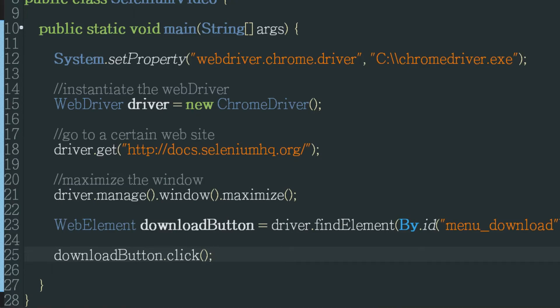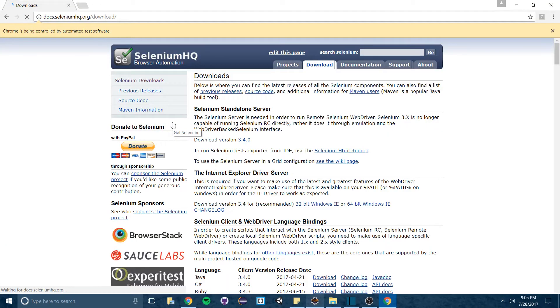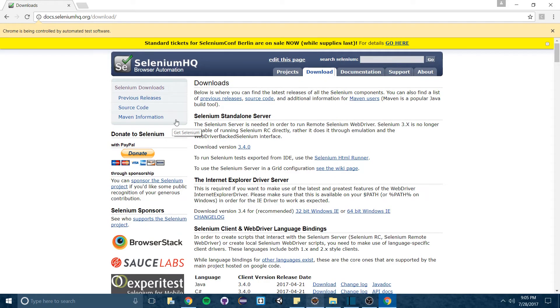Let's run it again. You'll see it takes me to the home page. Maximizes the window then links me to the download page and now it's finished.